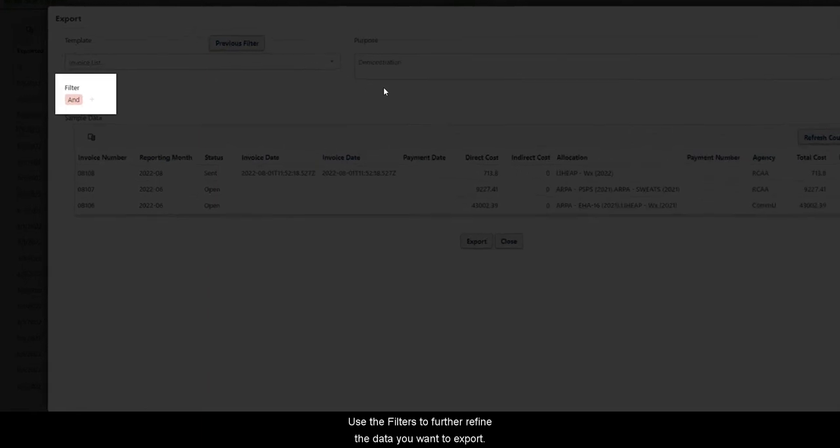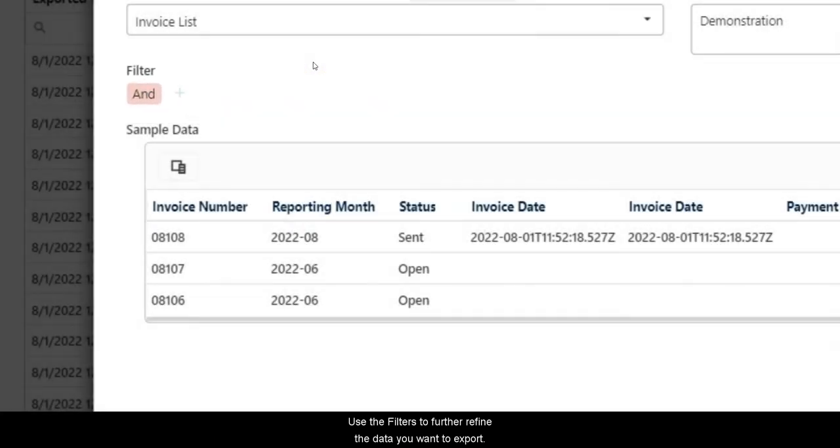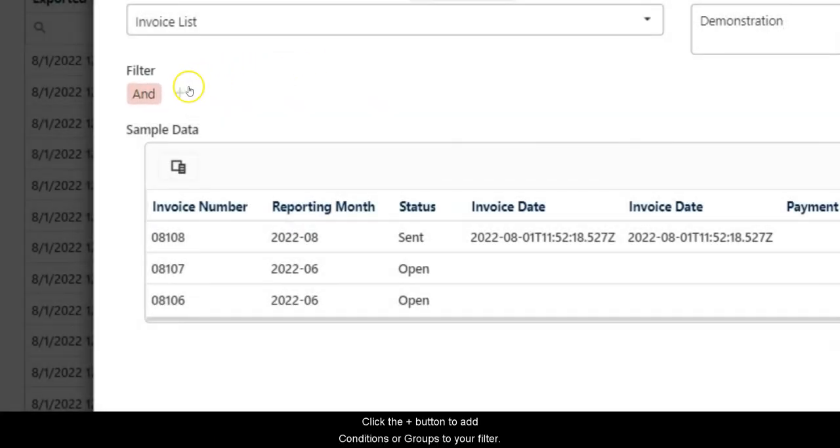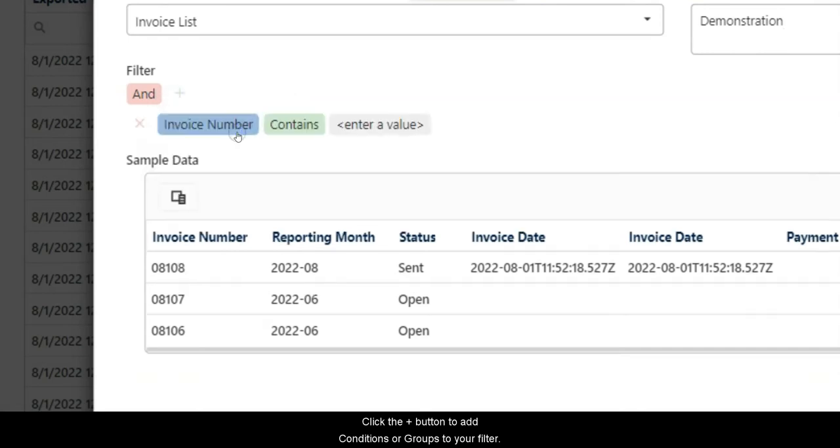Use the filters to further refine the data you want to export. Click the Plus button to add conditions or groups to your filter.